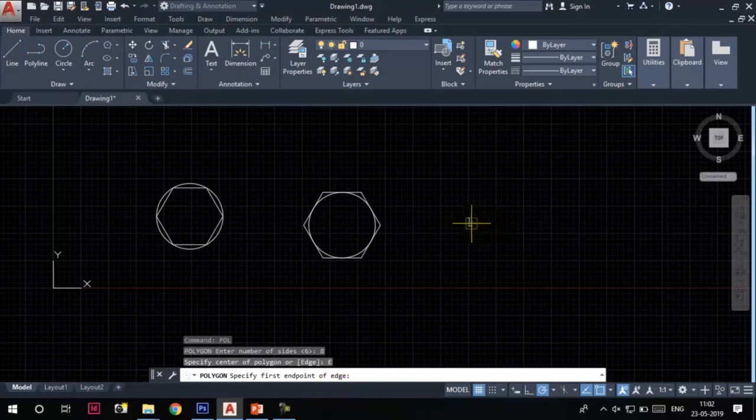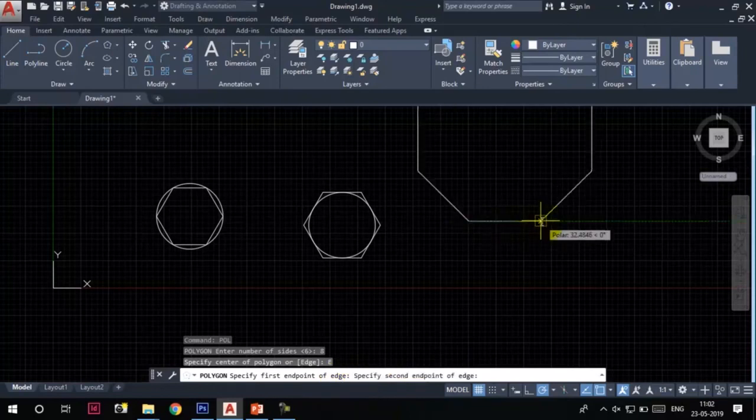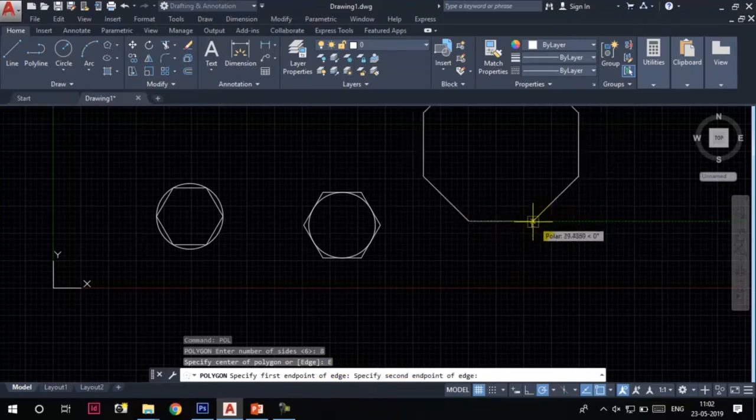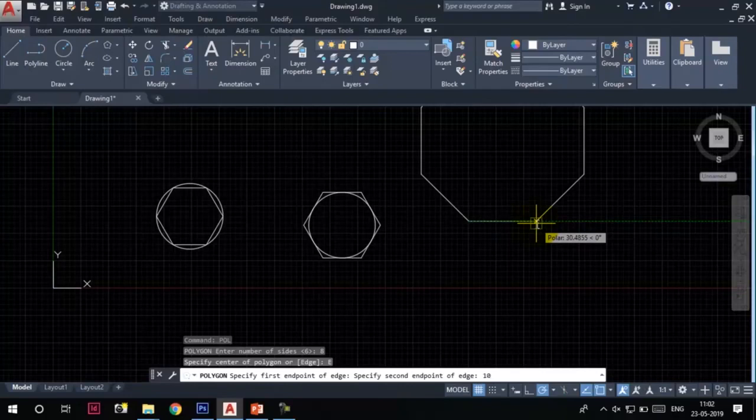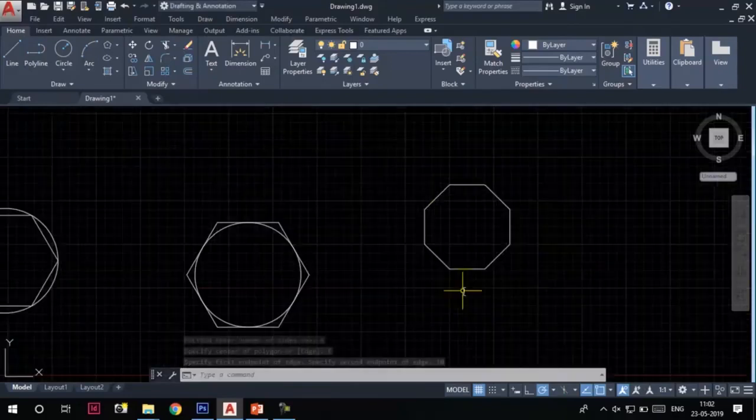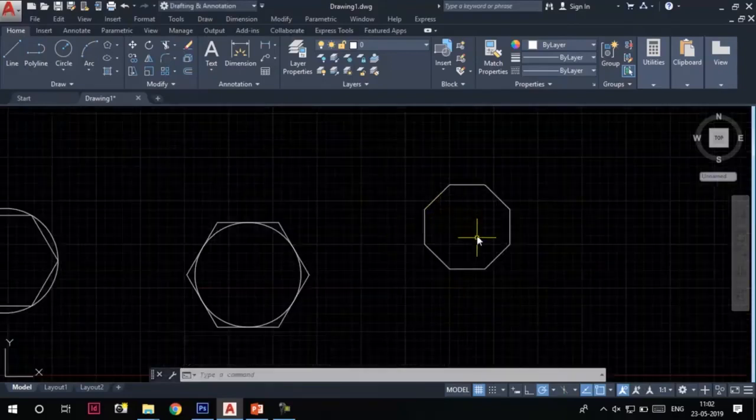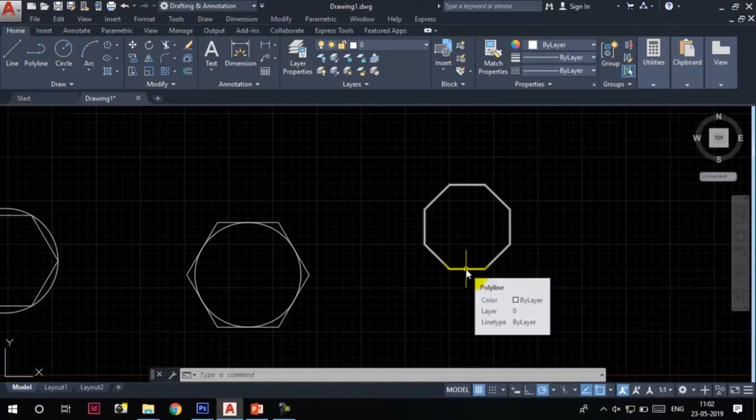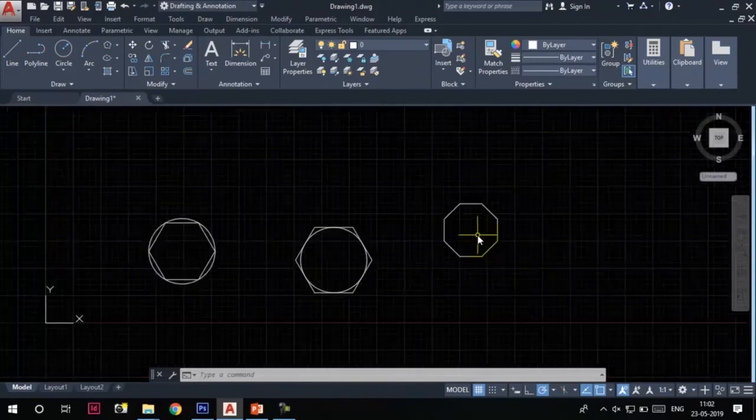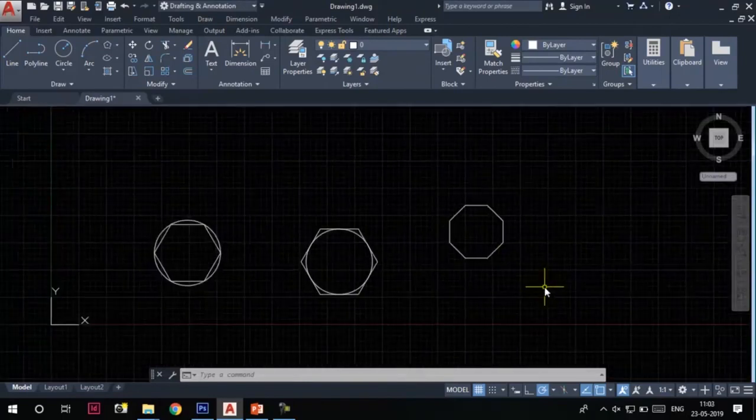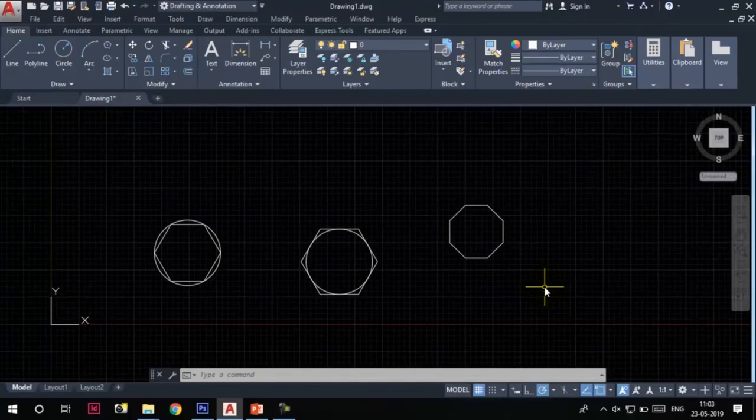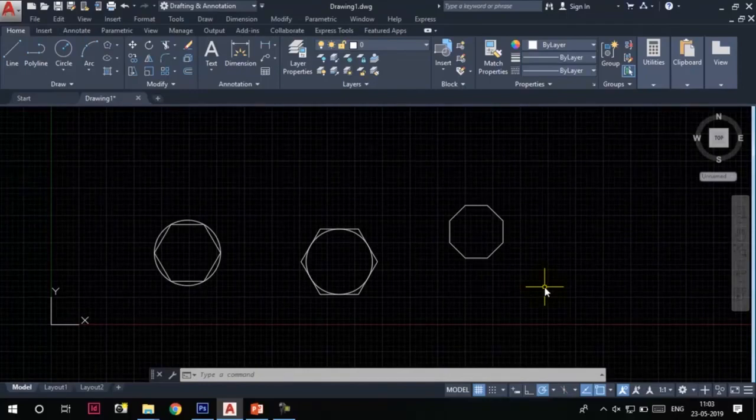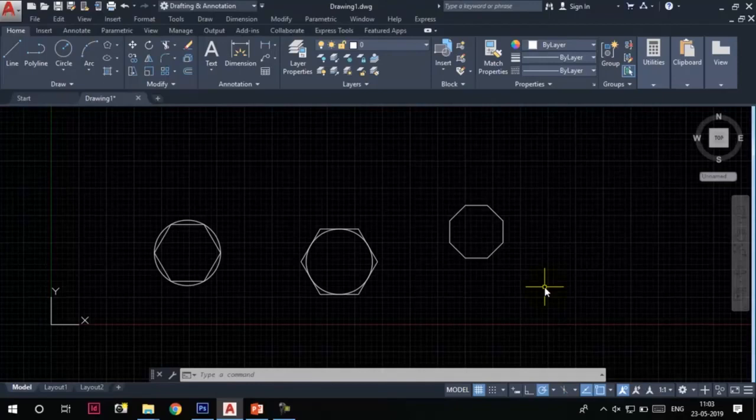Specify first endpoint of edge. This is the first endpoint, and I can specify the length of this edge. Let's say it is 10. After typing 10 in the command line and pressing Enter, you can see an octagon created with an edge length of 10 units. This is all about the polygon tool. I hope this video will help you in creating polygons as per your requirements.